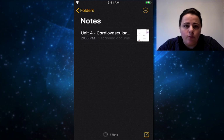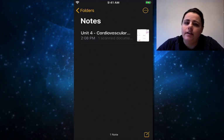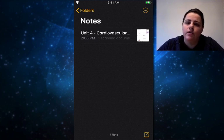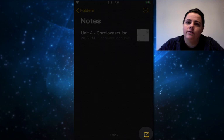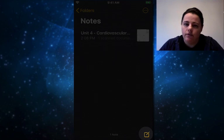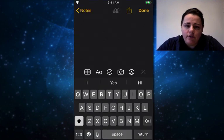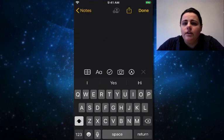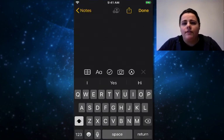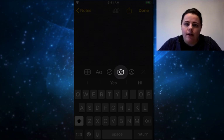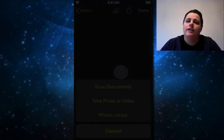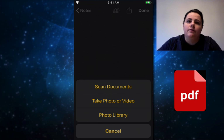Now when I open Notes, I'm going to go to the bottom right-hand corner — that icon is for a new note. It's going to give you some options. It's going to have a camera. I'm going to choose the camera, then choose to scan a document, because it's going to make it into a PDF format, which is very usable.